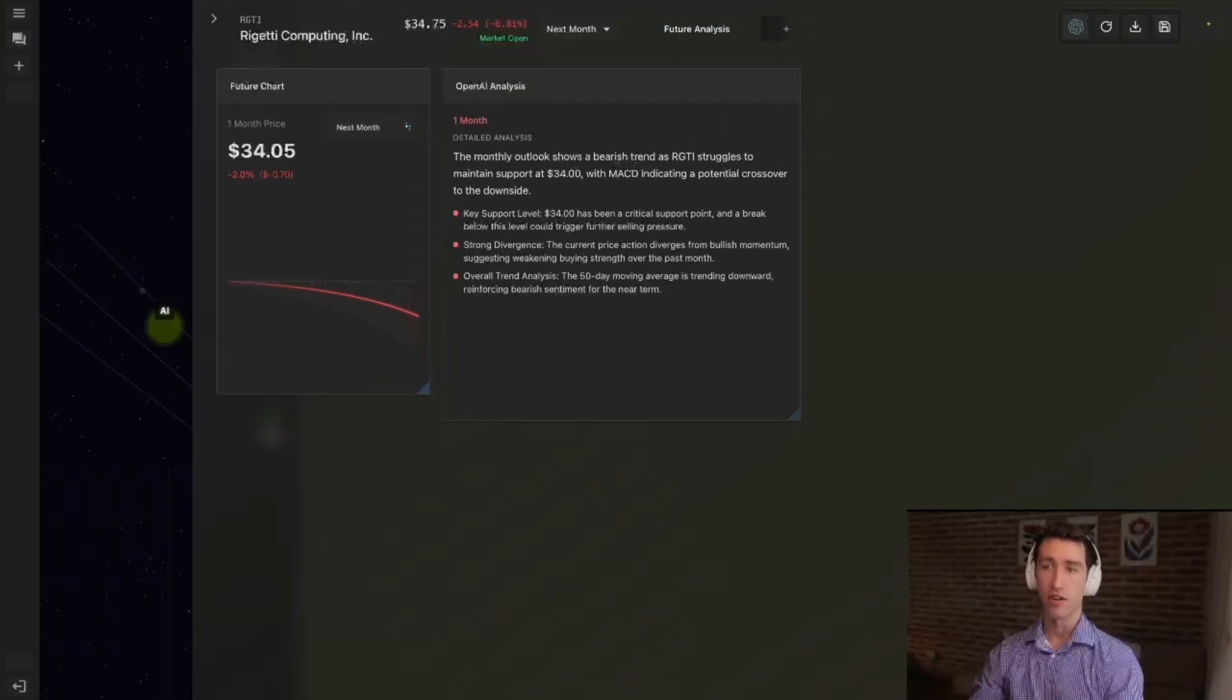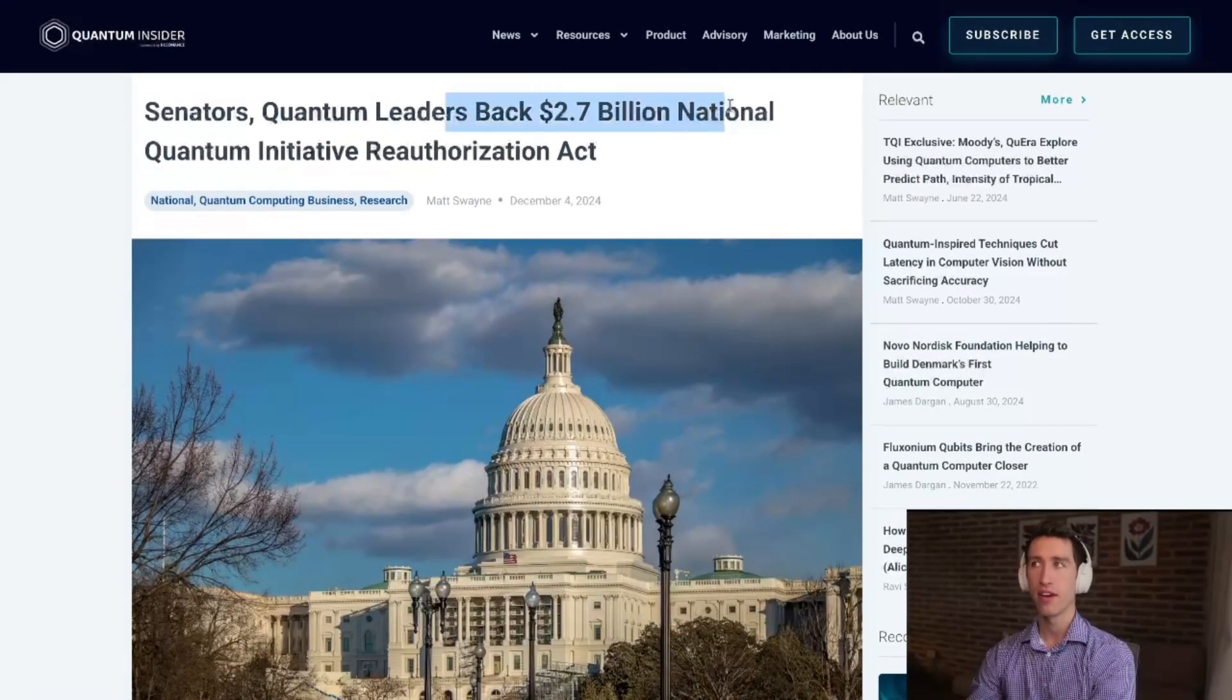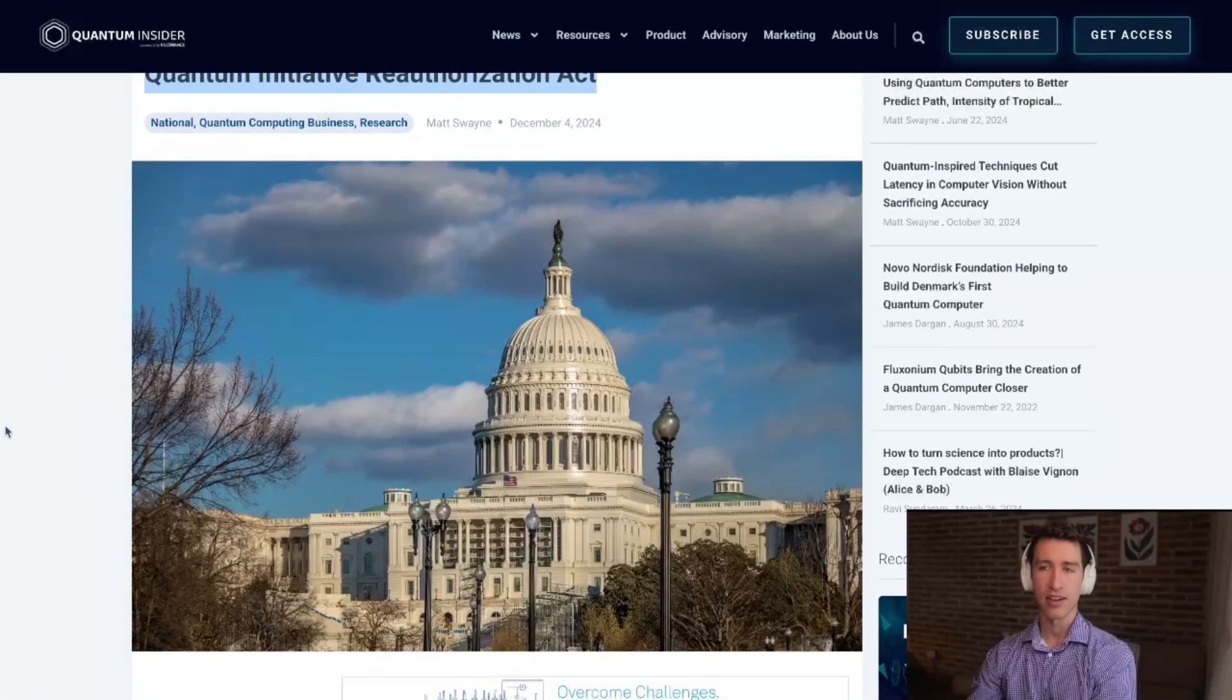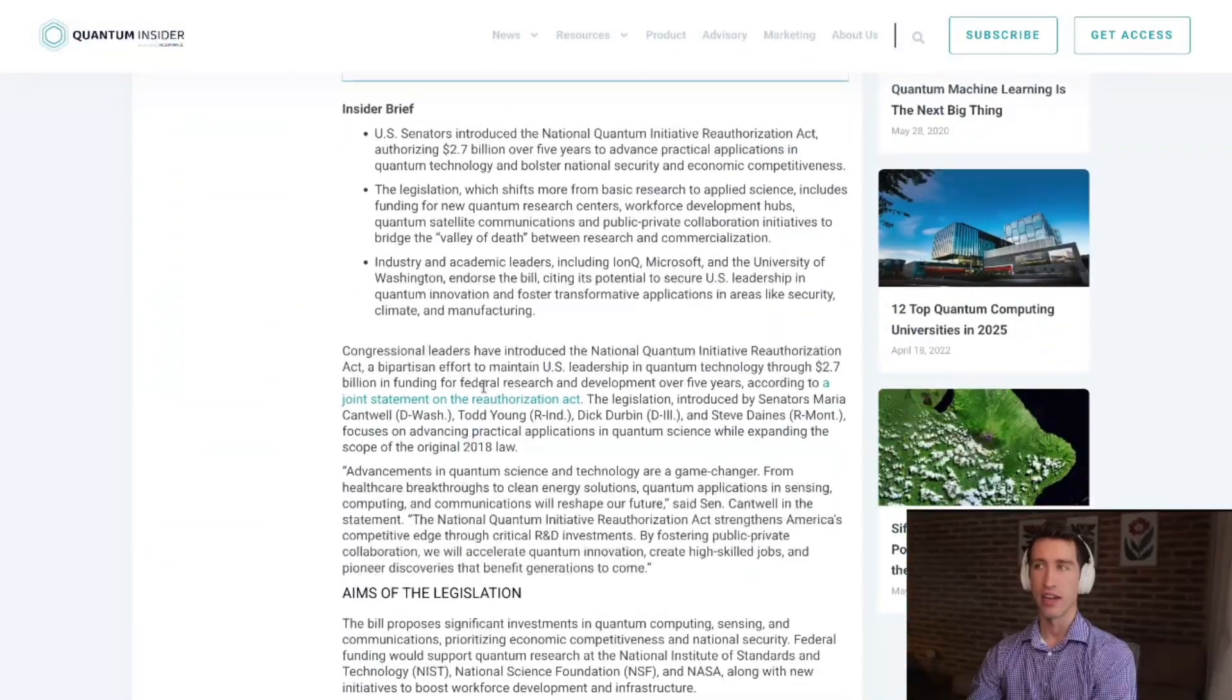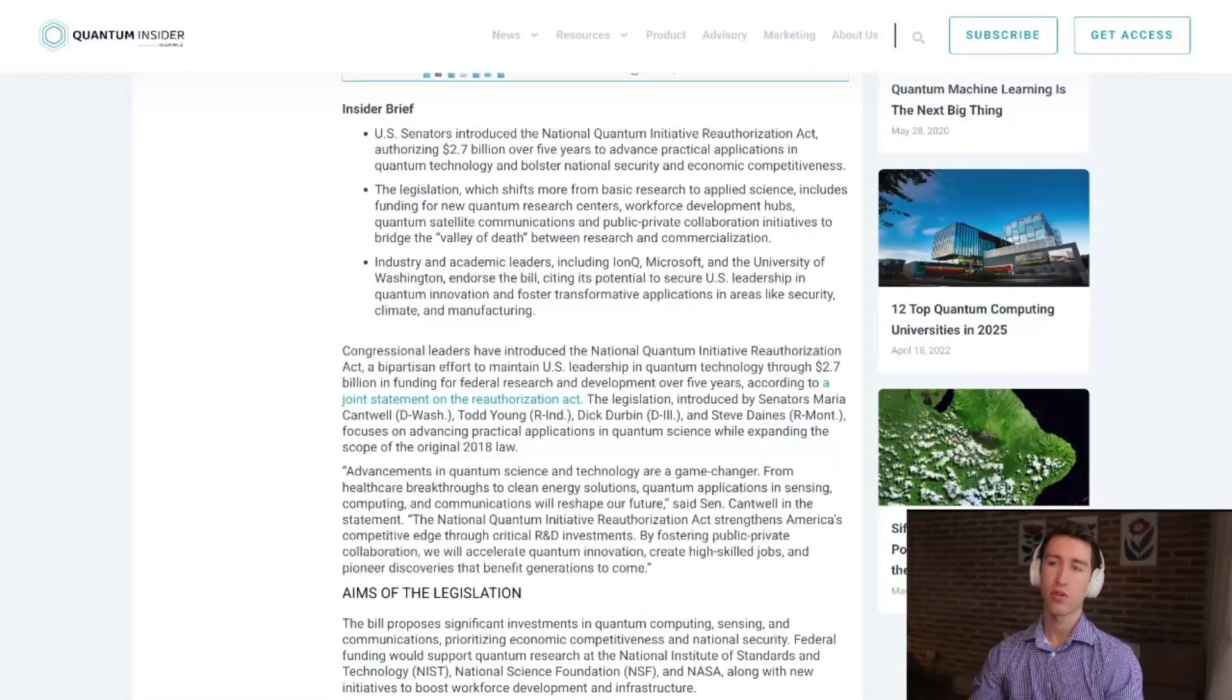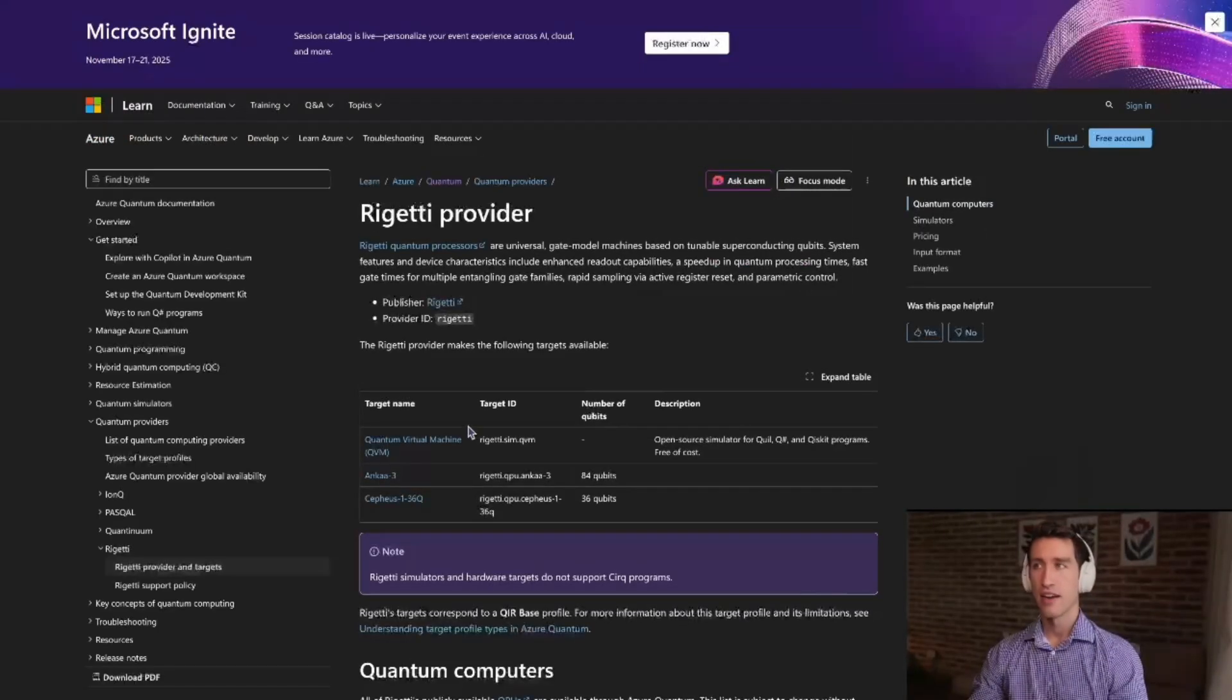I'm seeing a lot of backing from the government. You have $2.7 billion backing Rigetti stock in this new bill - not just Rigetti but other quantum companies included. That's where a lot of people are going to see growth in the quantum market as the government continues to back.